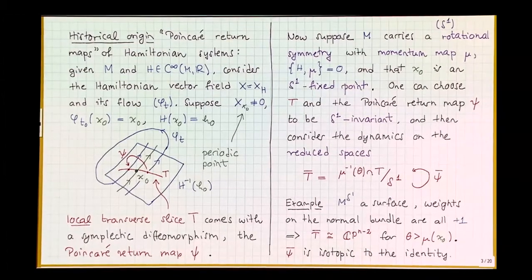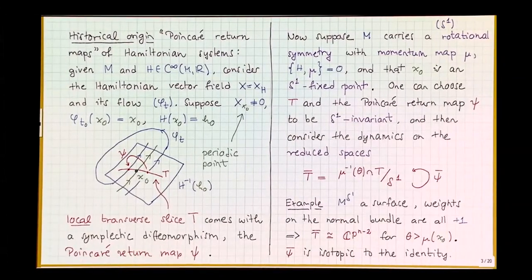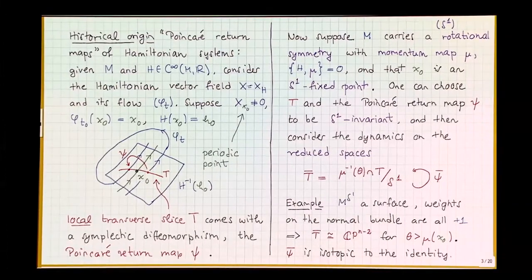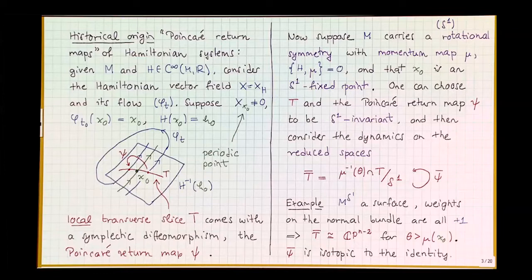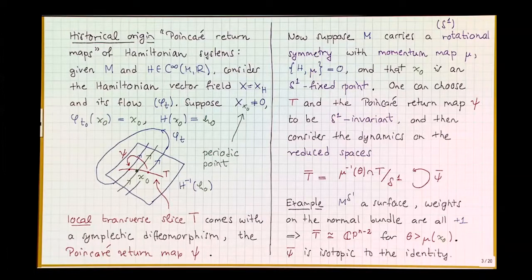You might say that doesn't really motivate studying periodic points as such, because the Poincaré return map is defined on a small neighborhood — it's a local thing — and the domain gets smaller as you pass to iterates. But there are cases where you can actually do it for any iteration, leading to a discrete-time dynamical system defined on a closed symplectic manifold.